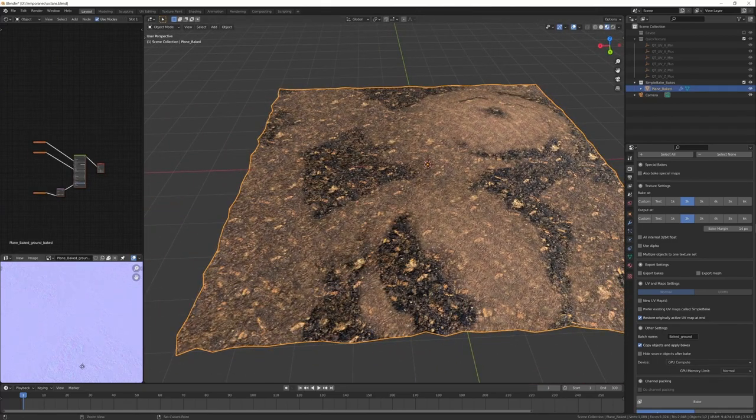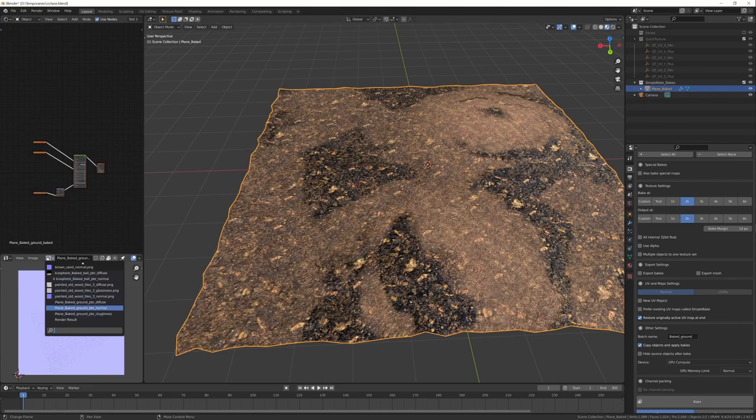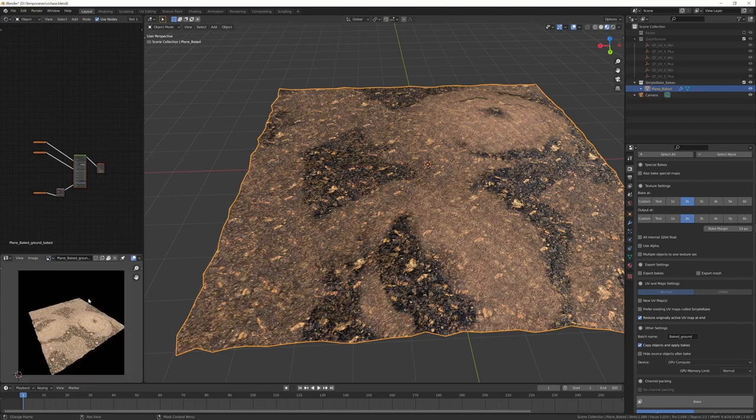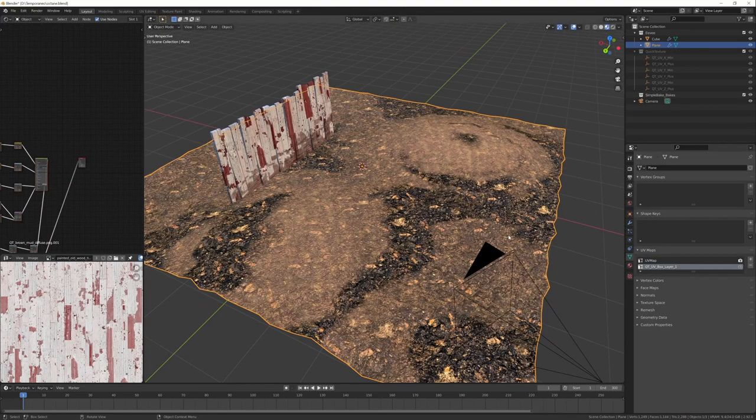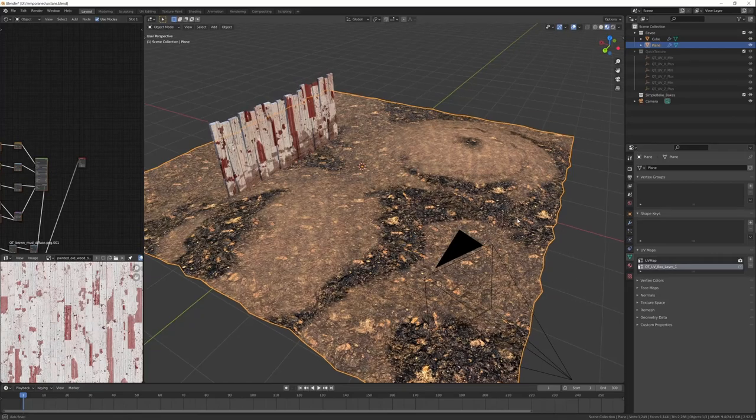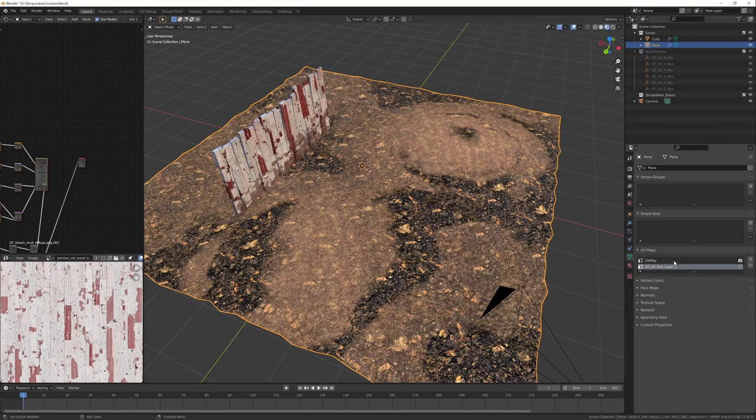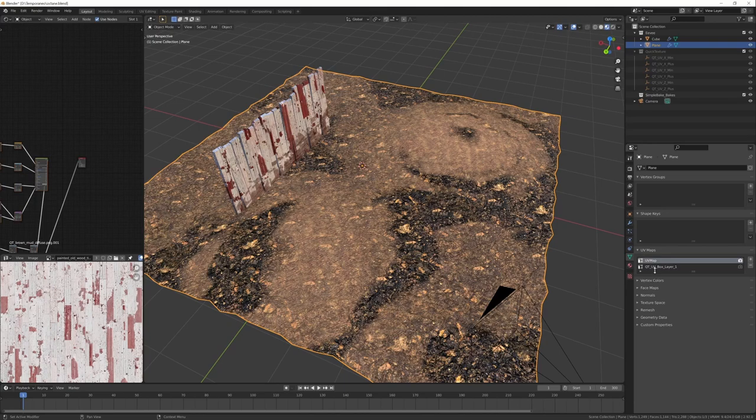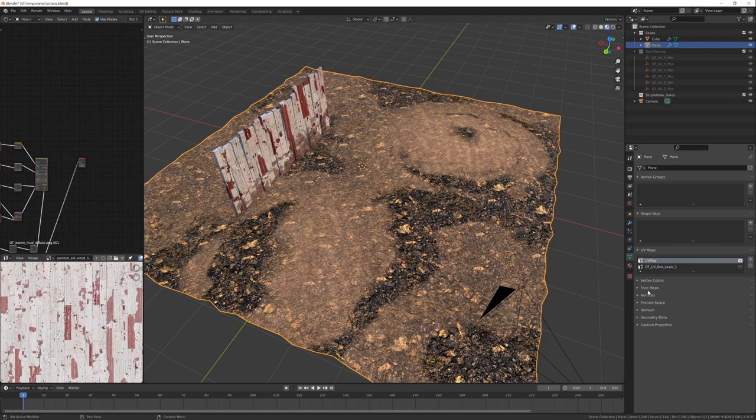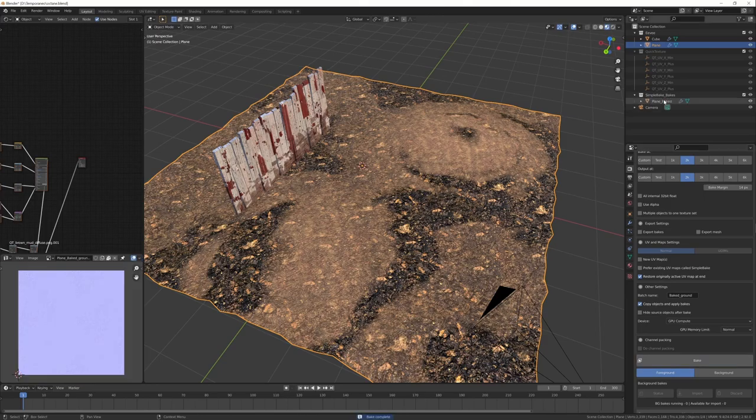Now I have the baked plane. We can check the textures. Here you can see how they are. What's the problem? The problem: if your object has UVs, you don't want to make new UVs, but make sure to select the proper UV map. You just have to select it because QuickTexture creates a new UV map. You have to select the original one, otherwise the bake will use the other. I select this and I bake.